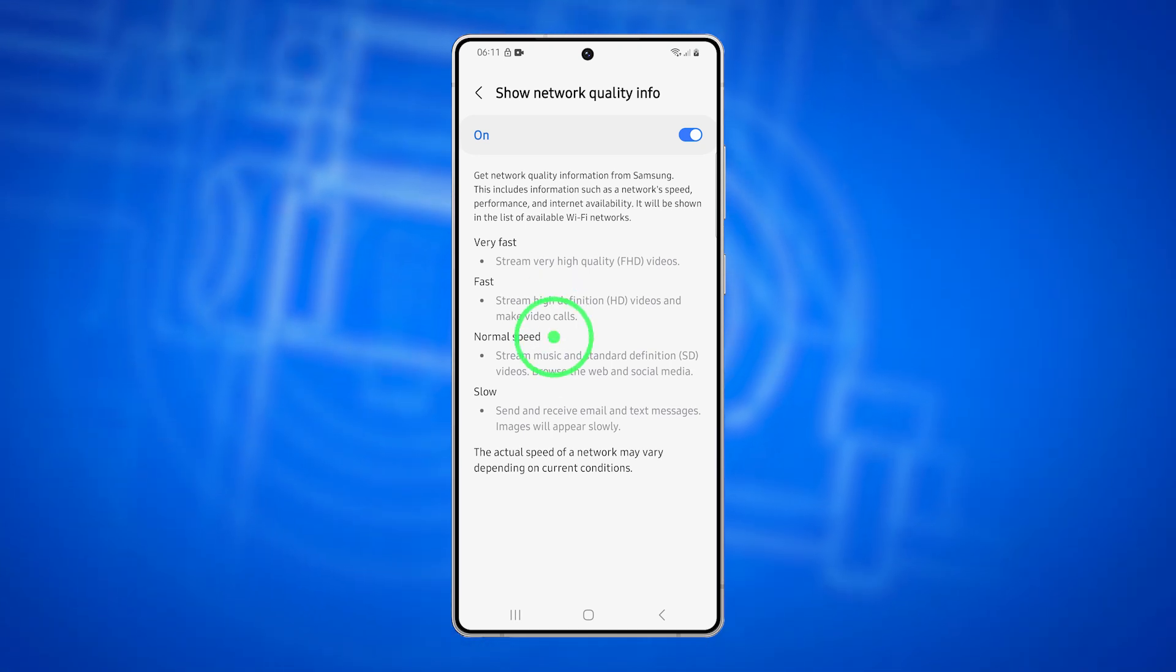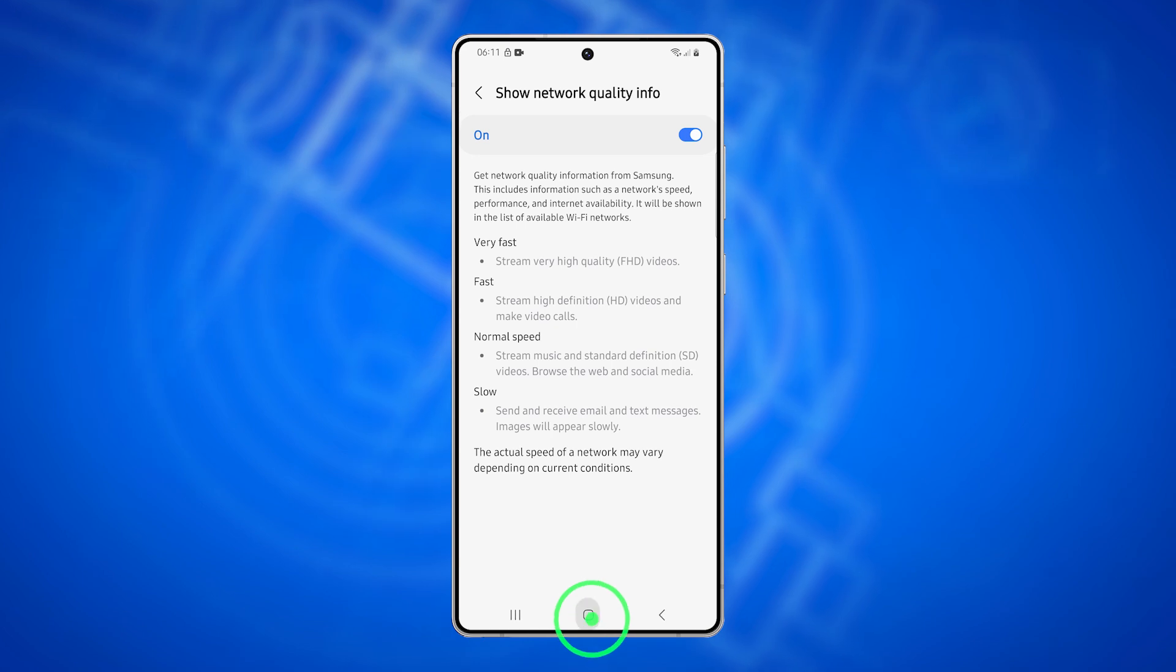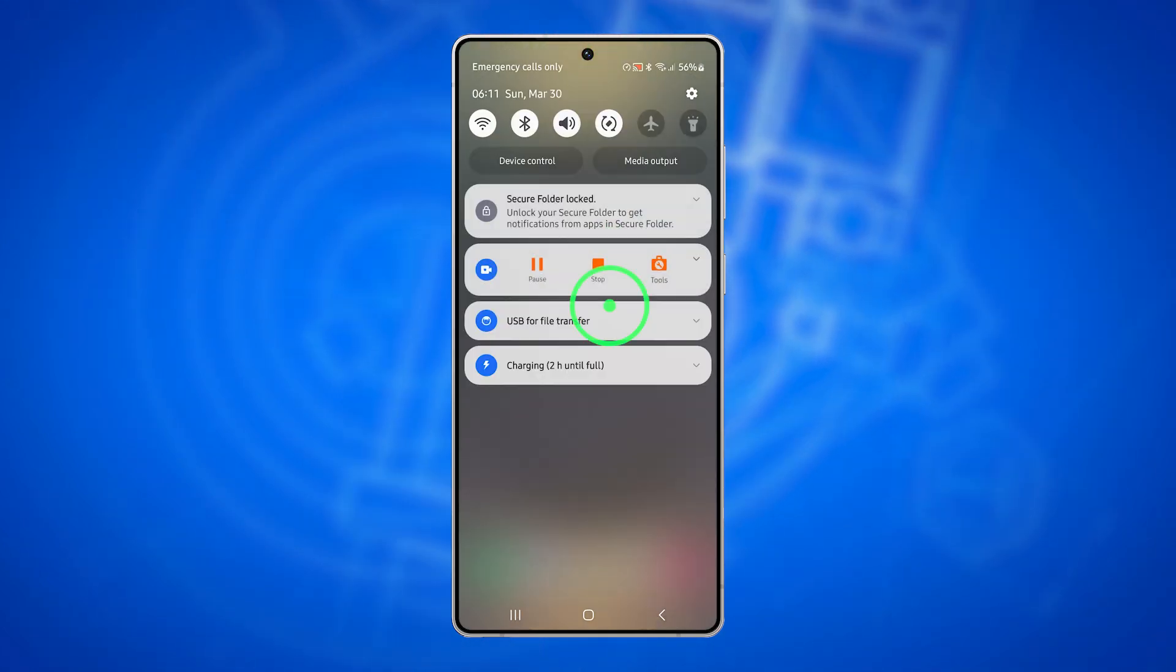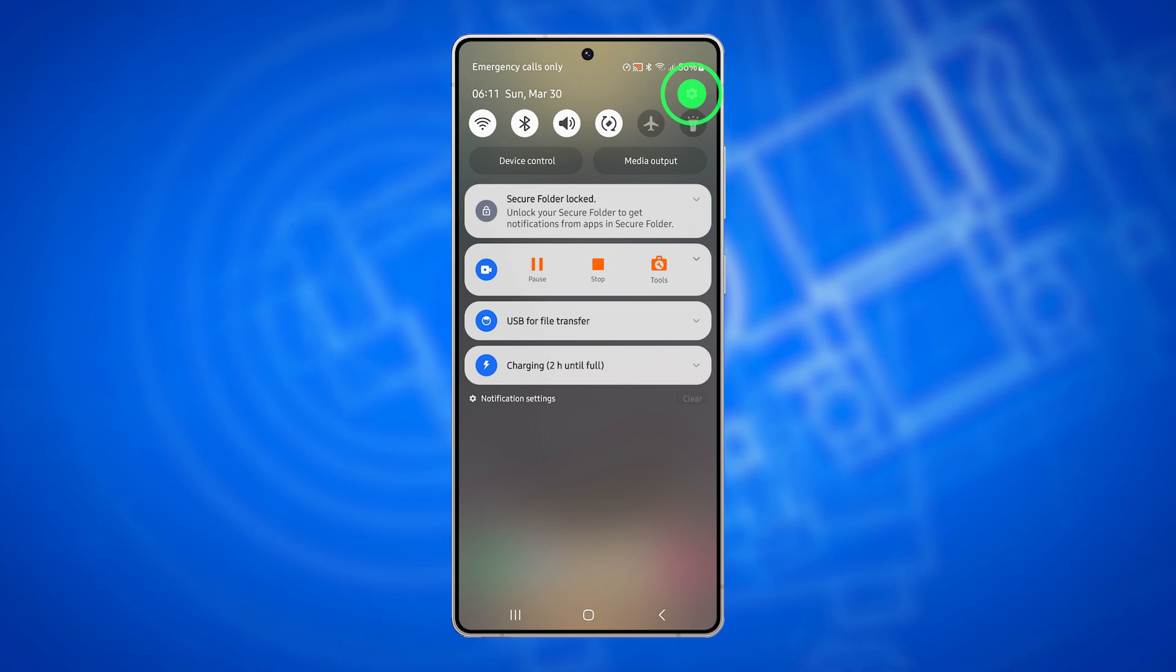First, tap the Home key to return to the home screen. Swipe down from the top, then tap on the Settings icon.